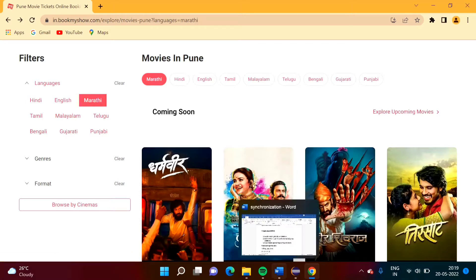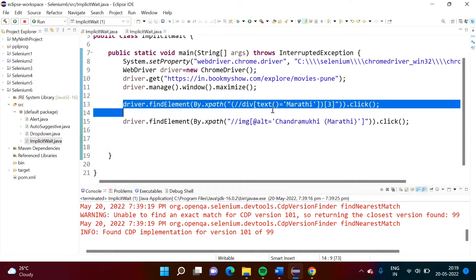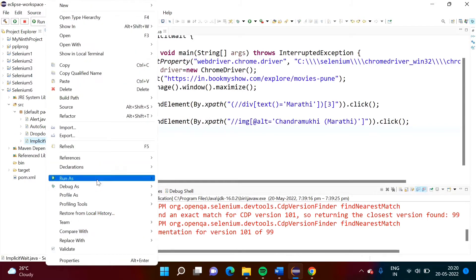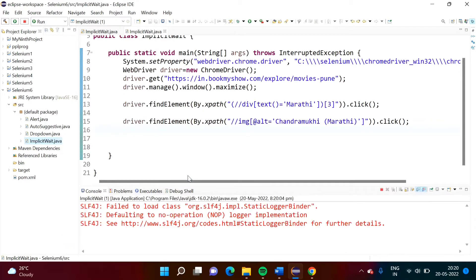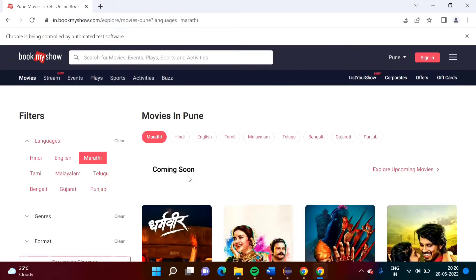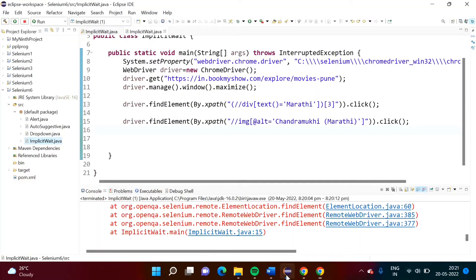If you don't achieve synchronization, here we are clicking on Marathi and after that clicking on the Chandra Murki poster without any synchronization. Let's run this code. See, it has not clicked on the poster because when you click on Marathi it takes some time to load, but Selenium's code execution speed is very high and because of that it is not finding the web element. For this purpose we have to synchronize it.